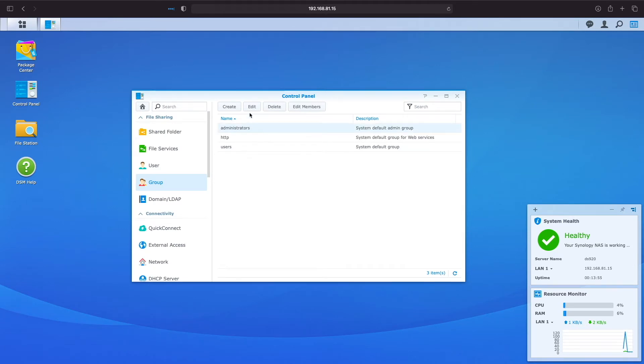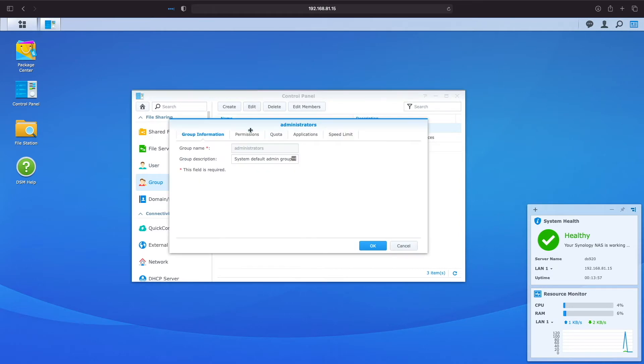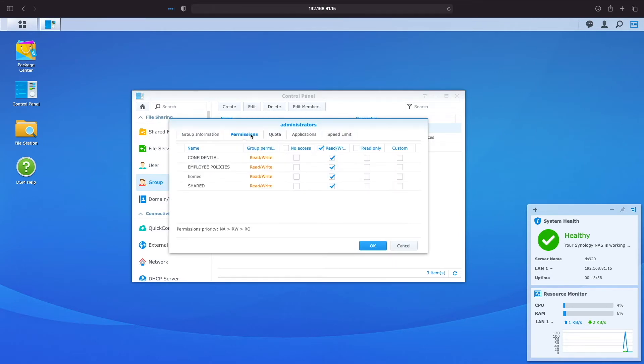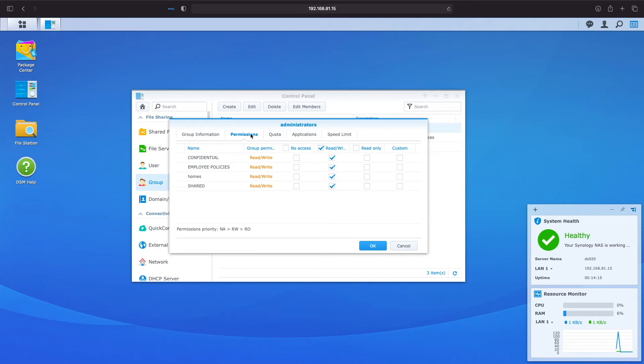If we look at the permissions assigned to the Administrator group, we see that members of this group have read-write access to all shared folders created by default. The Administrator group will be given full access to any added shared folders as well.